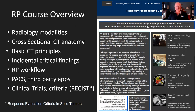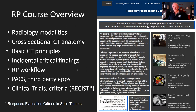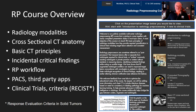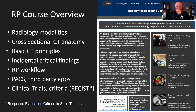The radiology course overview includes this introduction to radiology preprocessing. We also talk about radiology modality overview, cross-sectional CT anatomy, how to identify critical incidental findings, more detail about the workflow, the PACS picture archiving communication system, other third-party apps introduced from other centers, and a presentation on clinical trials including criteria such as RECIST 1.1, the response evaluation criteria in solid tumors.